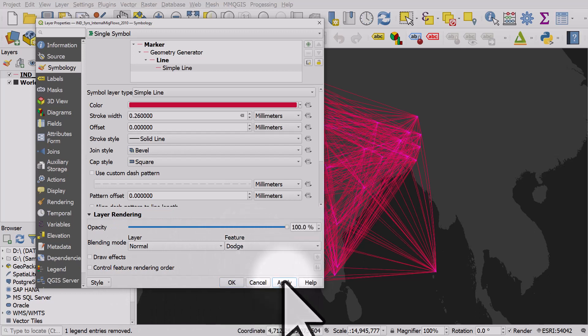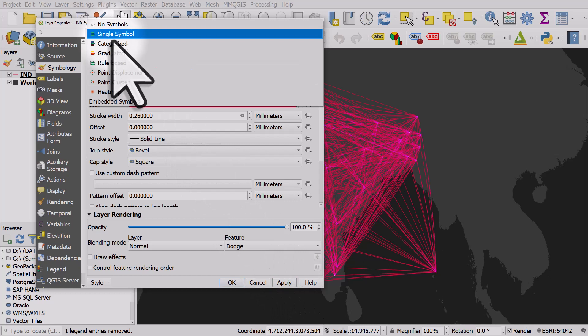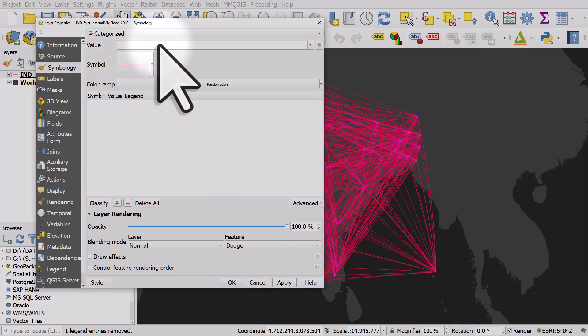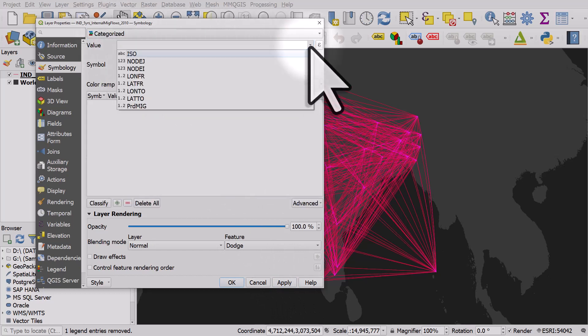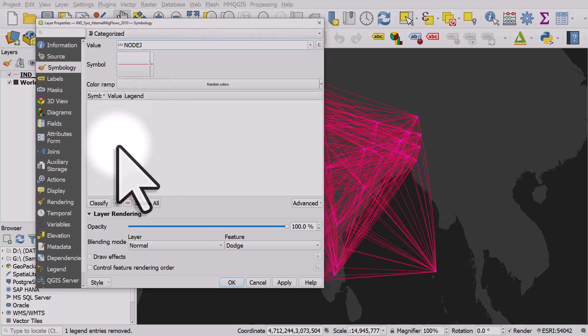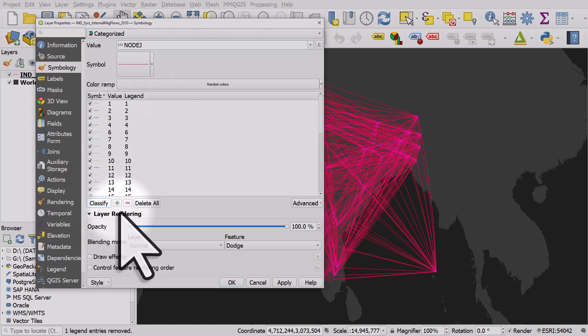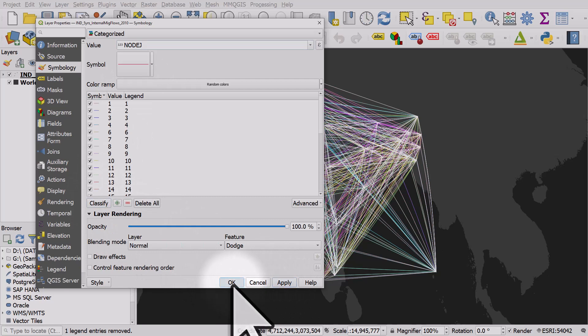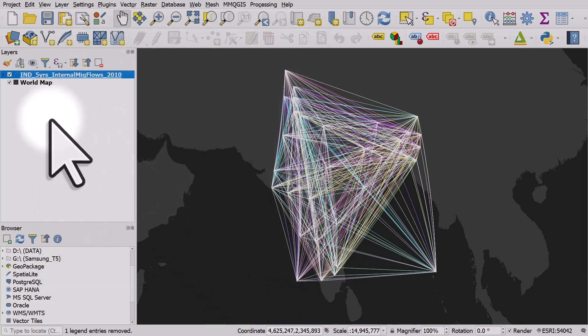The last thing I'll do is go to categorized, go to value and we'll categorize it by origin node. I'll click classify and then apply and okay. Now it looks crazy now but if we expand the categories,